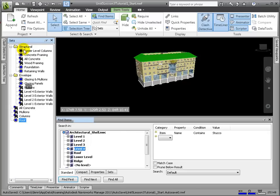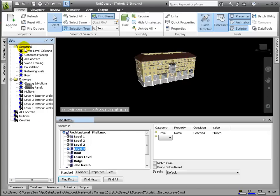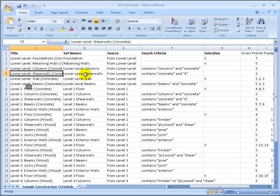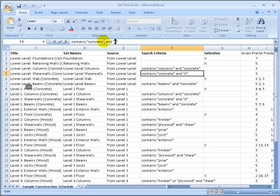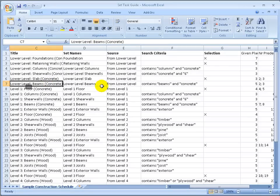Here in this sheet, we laid out the suggested search criteria that will find the appropriate elements for the entire schedule and the selection from which you should search. This will be handy for when you're completing the 4D simulation in your own exercise.